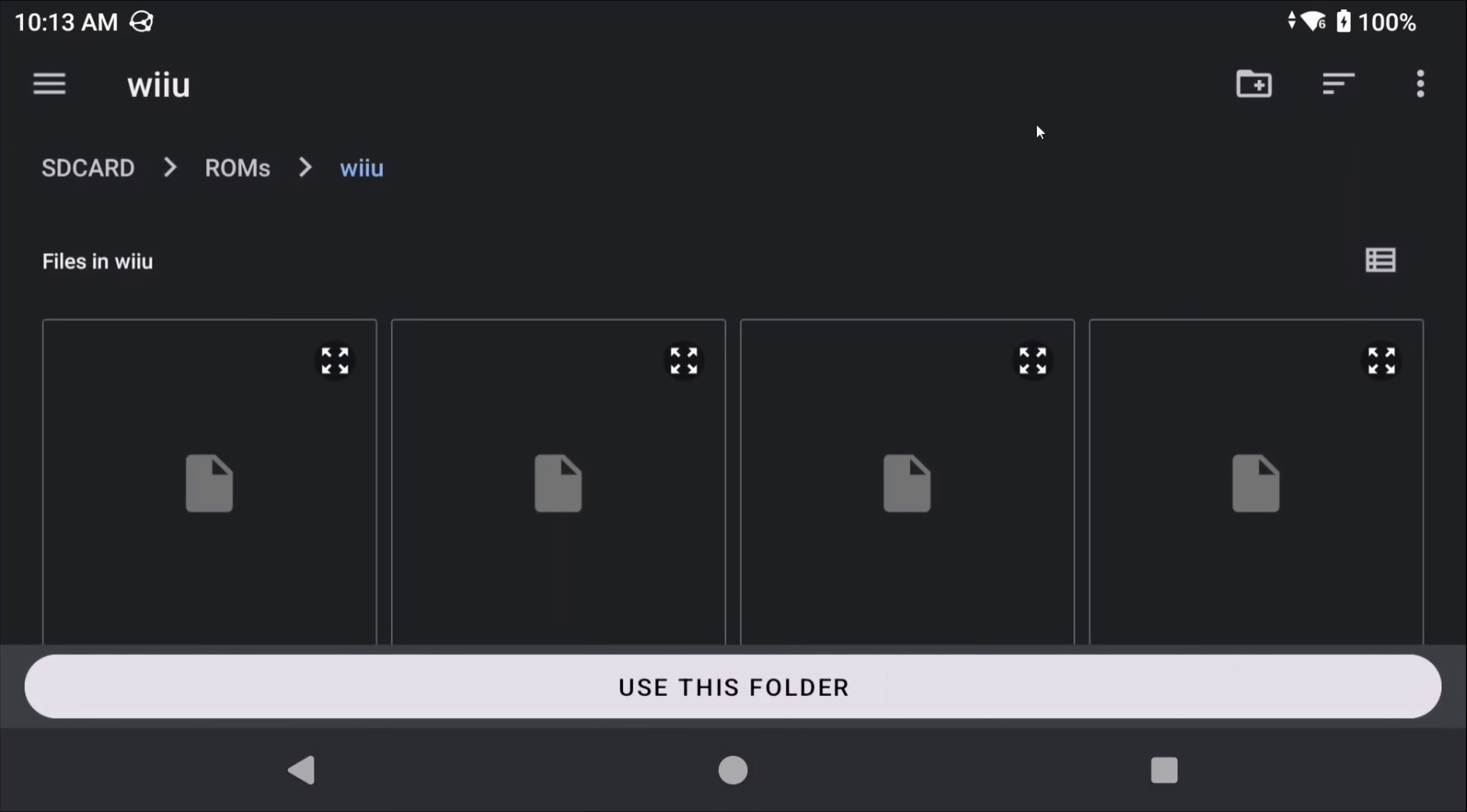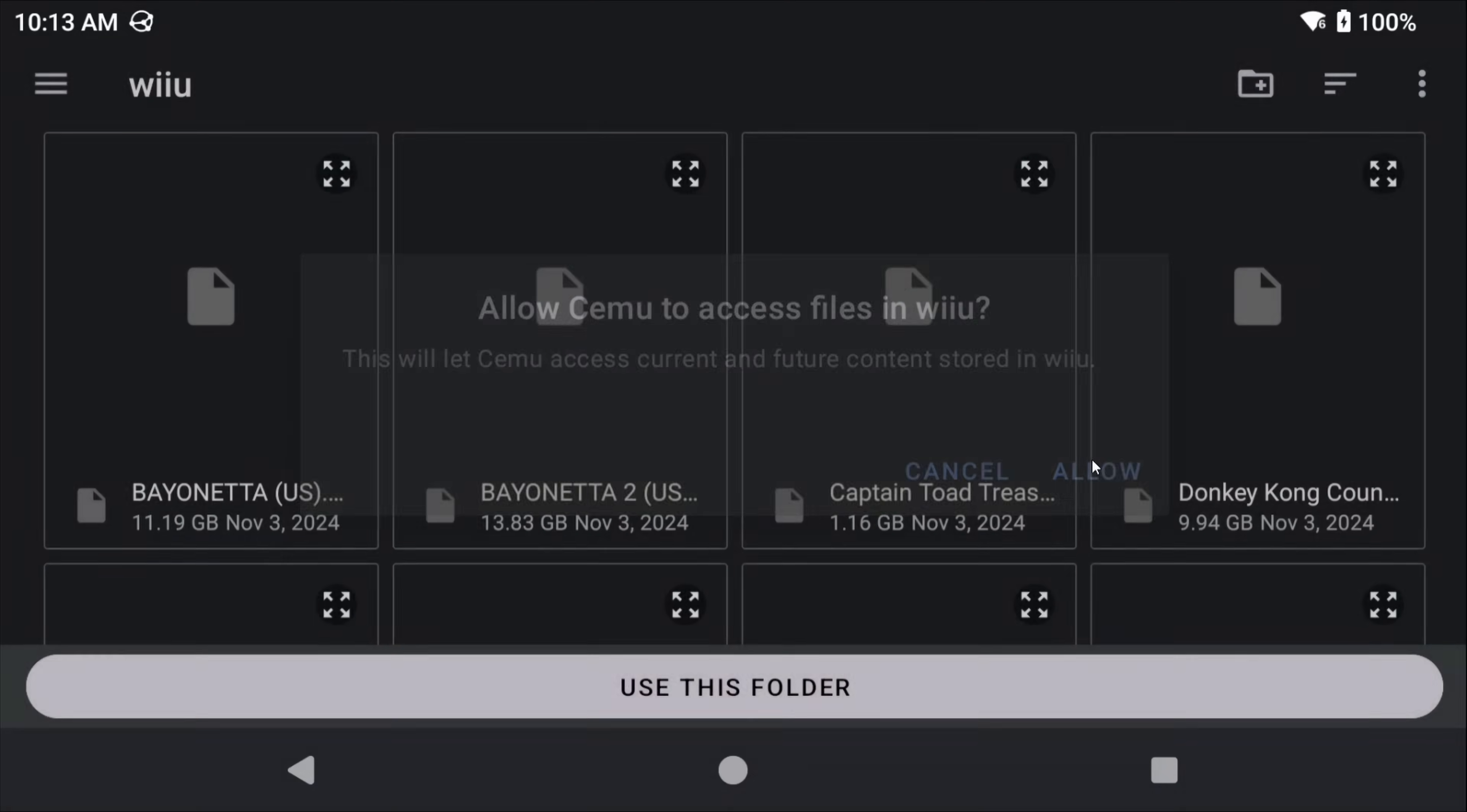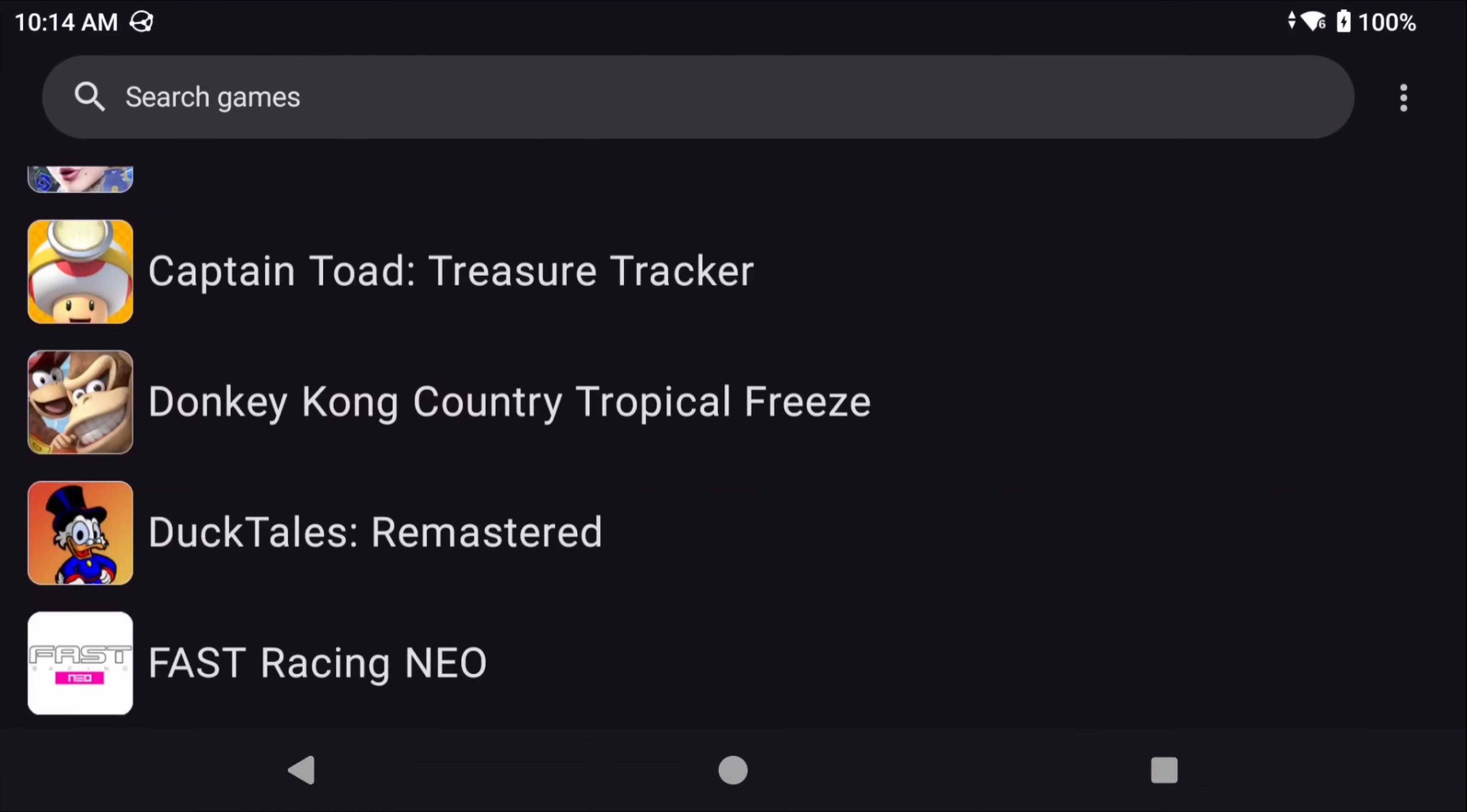Now what you want to do here is navigate to the folder that has all of your Wii U games inside of it and then select it. So for me I'm going to my SD card, the ROMs folder and then the Wii U folder. If you head back to your CMU main screen you should see all of your games populated and if not you can pull down to refresh it but they should all show up here if they are in the right format and they downloaded properly.